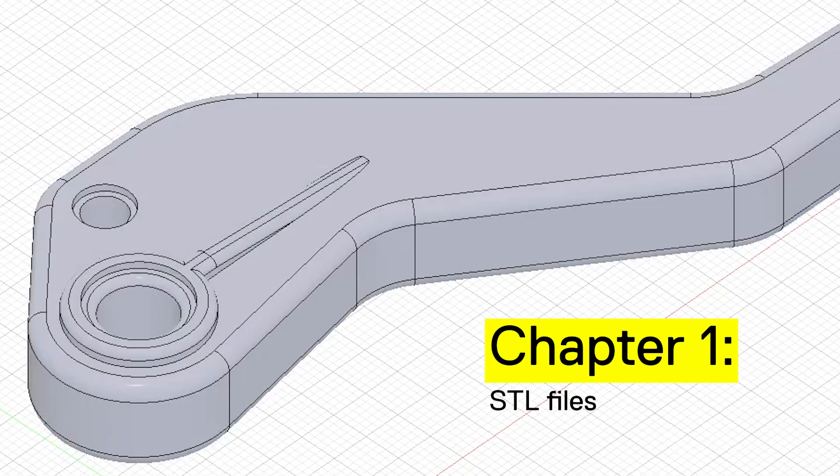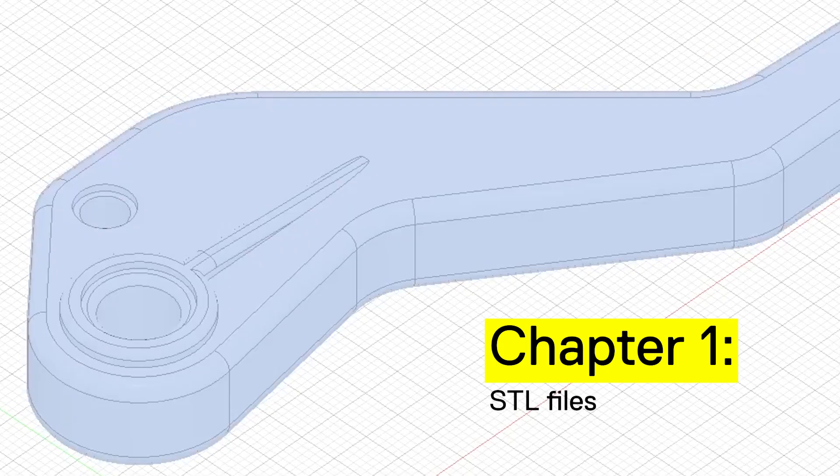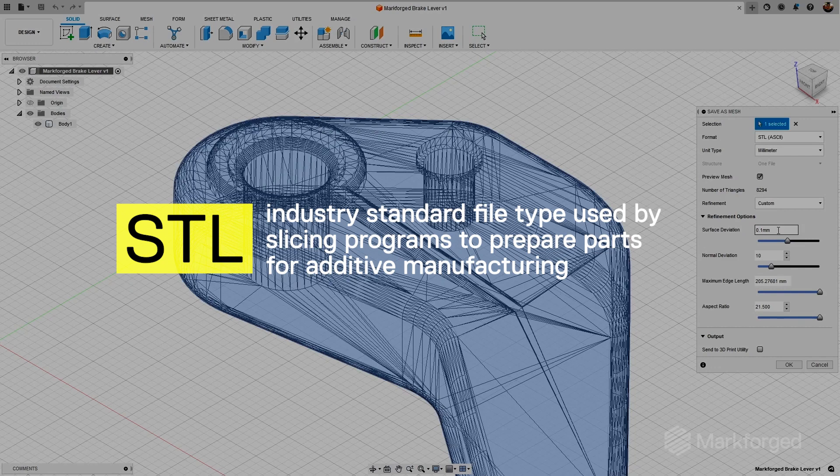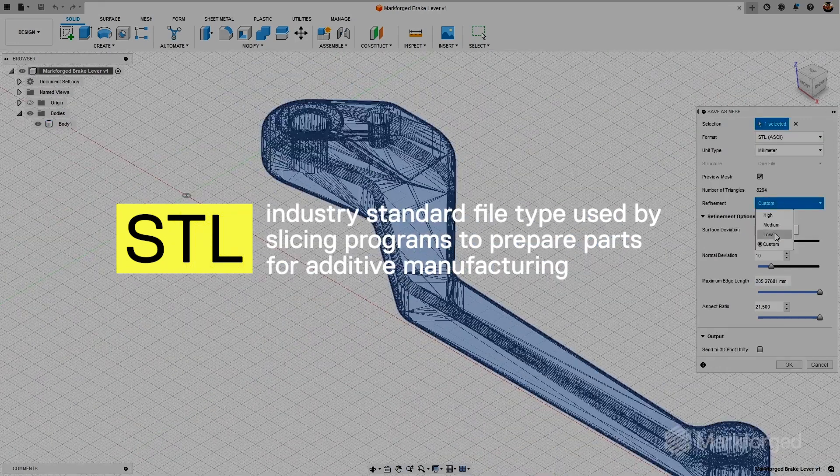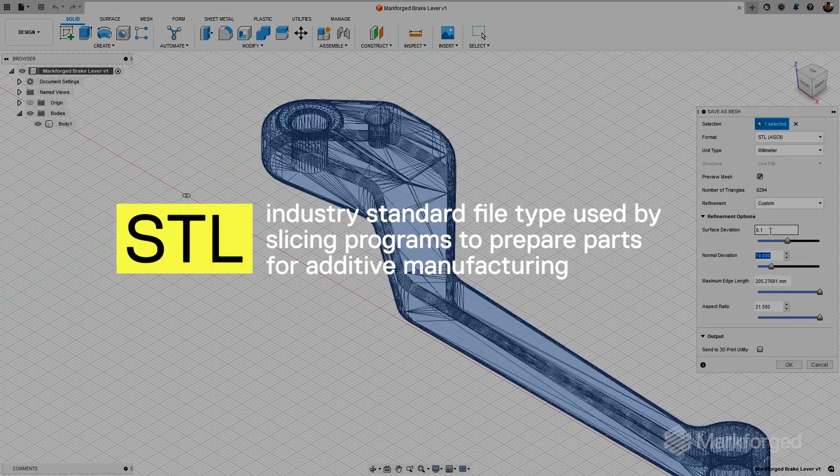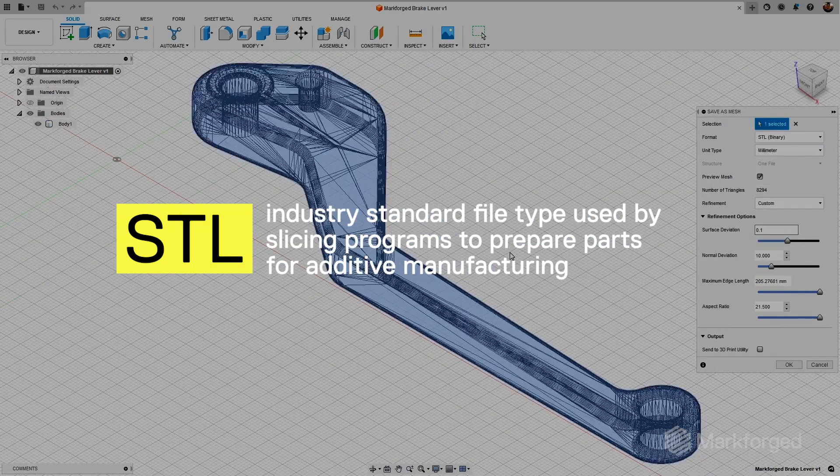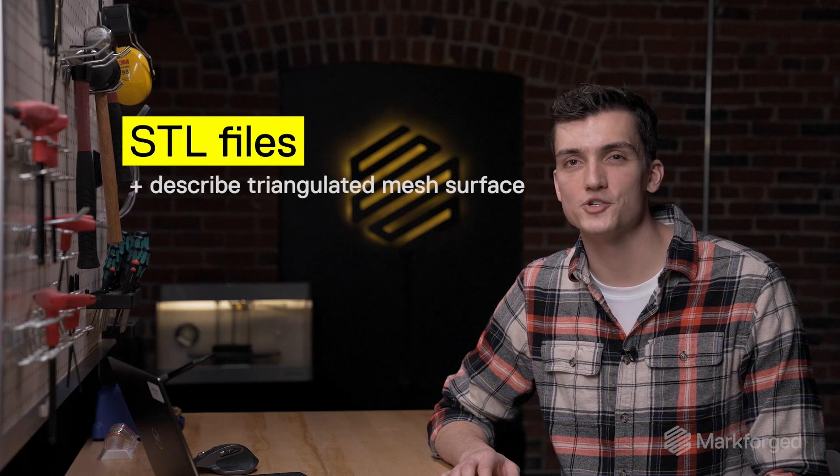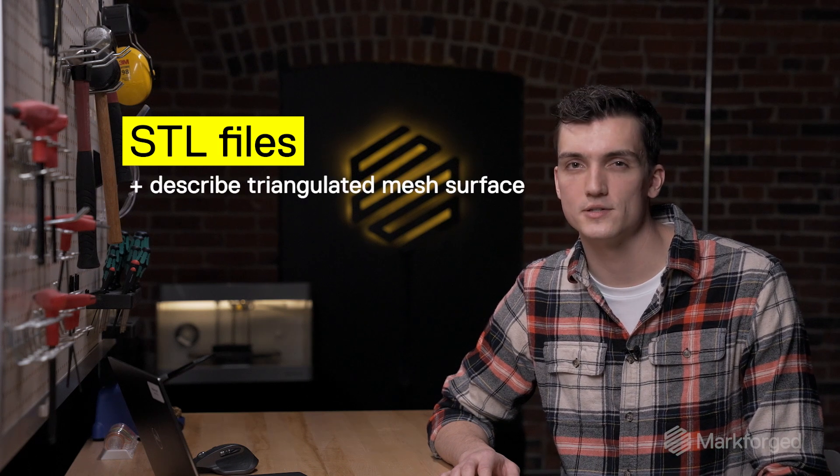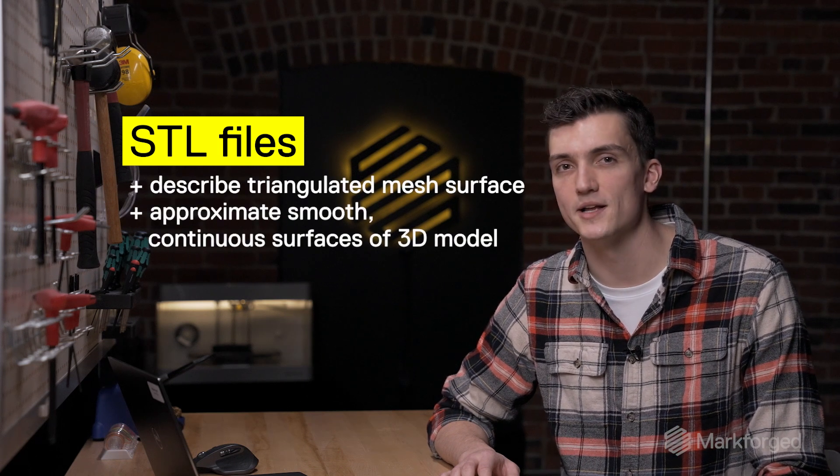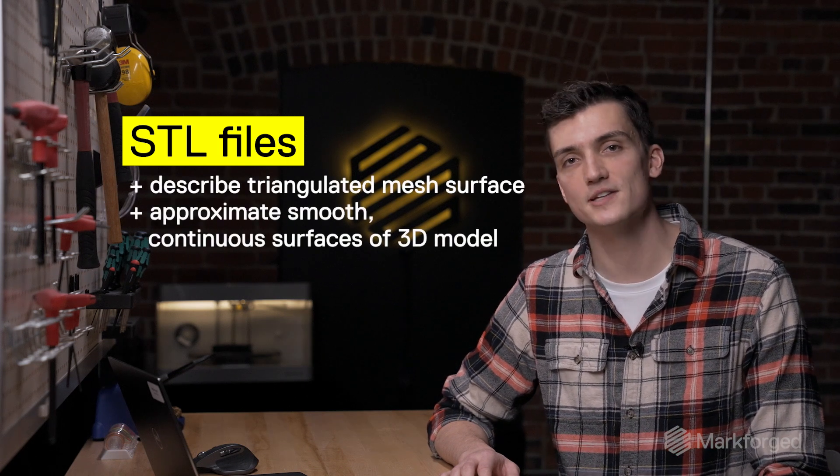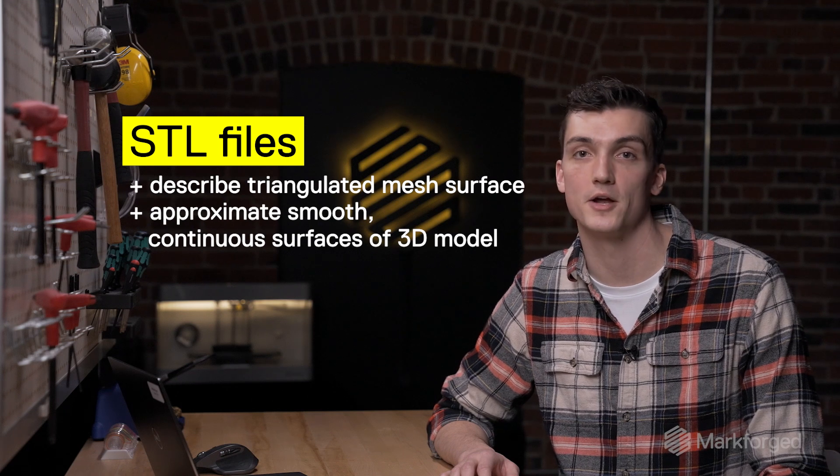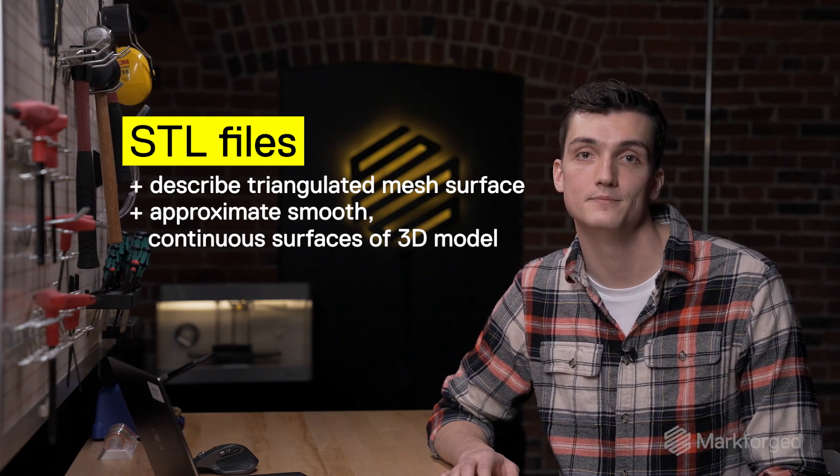So let's talk about STL files. If you've ever run a 3D printer you've almost certainly encountered them before. STLs have become the industry standard file type that slicing programs use to prepare parts for additive manufacturing. They describe a three-dimensional triangulated mesh surface approximating the smooth continuous surfaces of a 3D model that you might create in CAD.